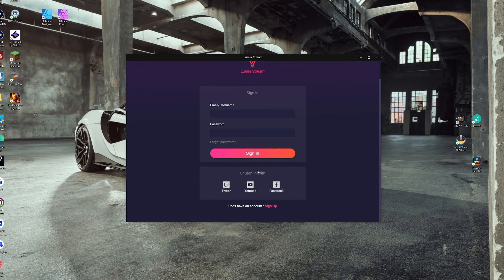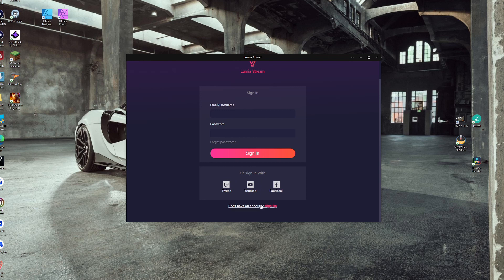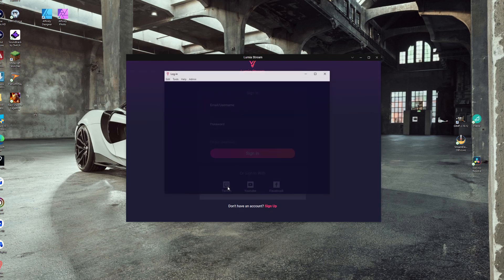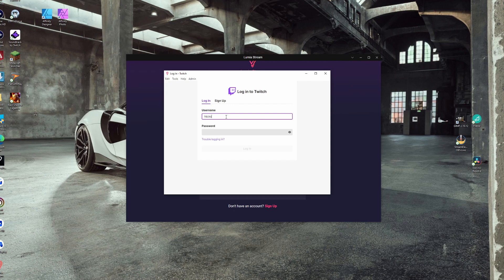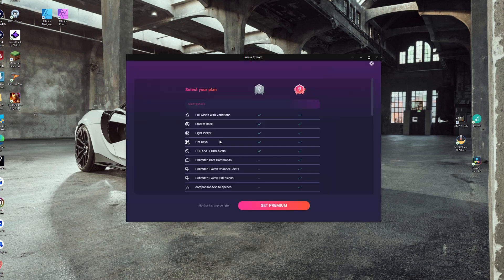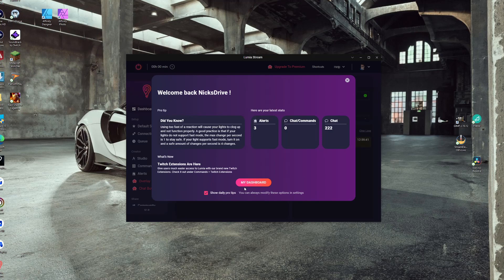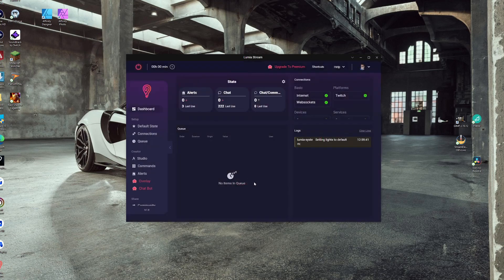You got to create an account first. So once you have downloaded the app and using your streaming account to log in, mine would be Twitch, you'll get this screen. For now, I will click the no thanks button to show you what the free version has to offer. Then for a later video, I will do my due diligence and purchase the premium version for you guys because that needs its own video.